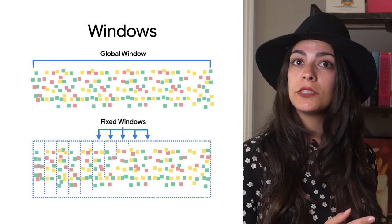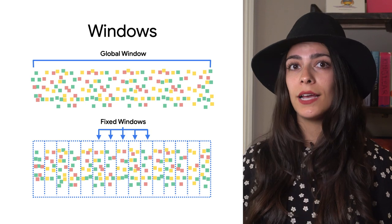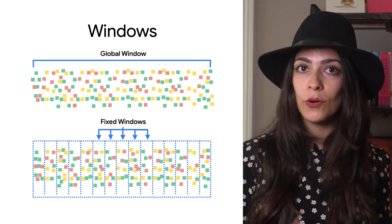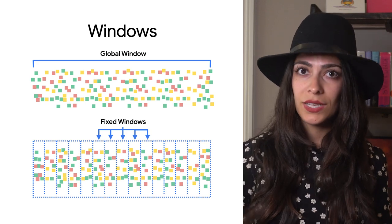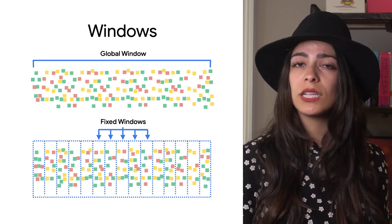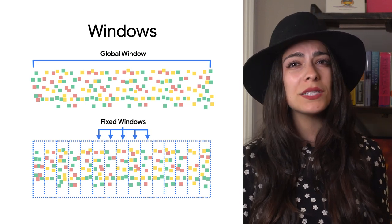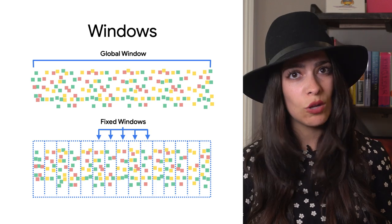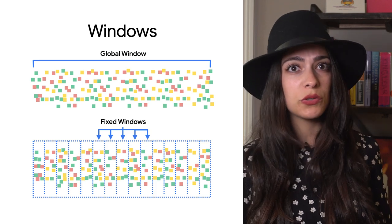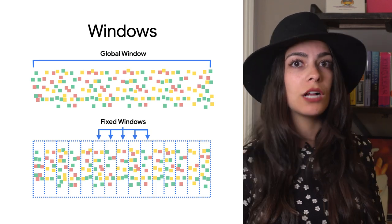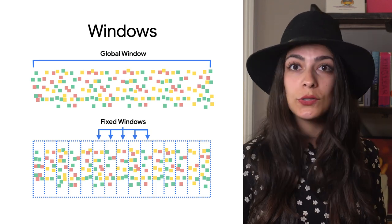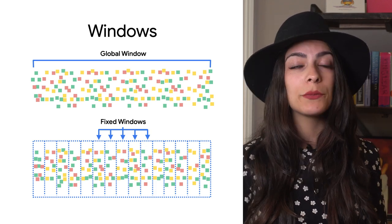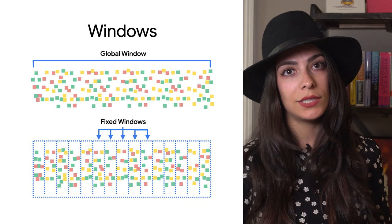So far, everything we've talked about is based on fixed windows that have a start time and end time and don't overlap. Even if you don't declare a window, Beam still uses the global window, which is great for batch jobs, but not so useful when dealing with unbounded data.